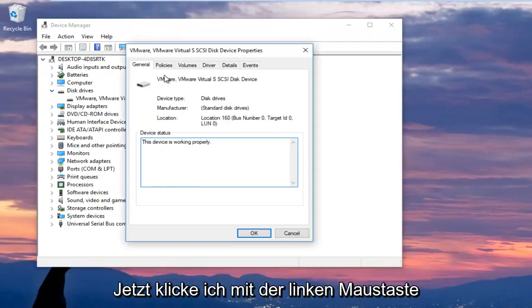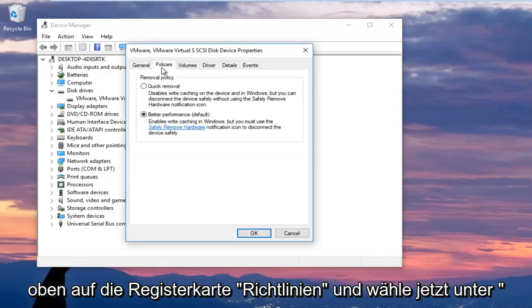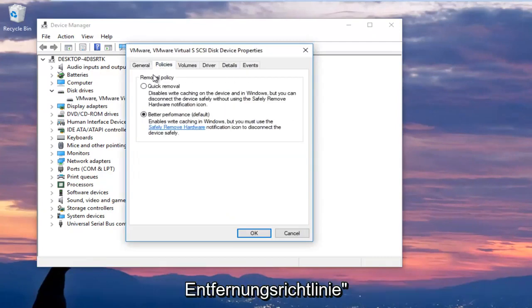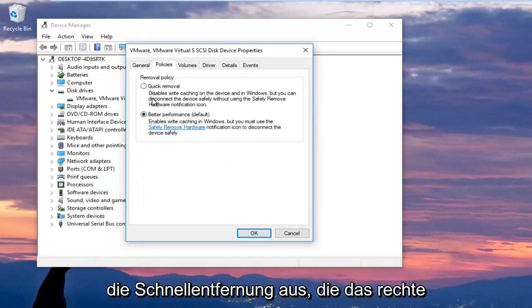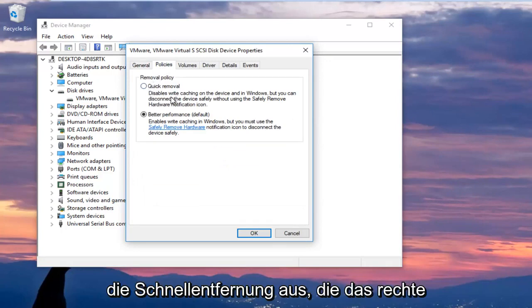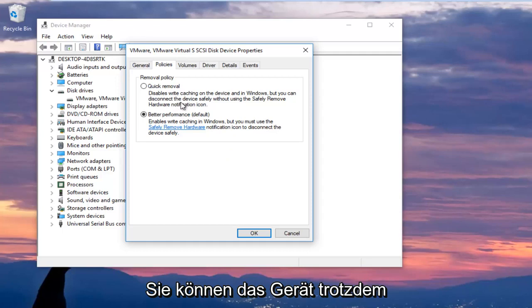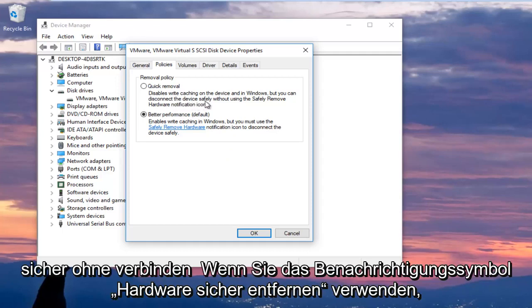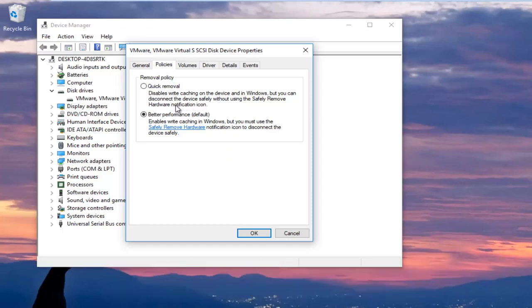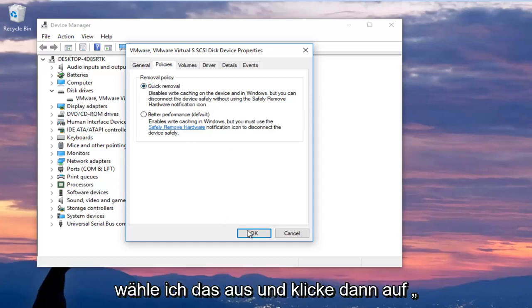Now I'm going to left click on the policies tab at the top and now underneath removal policy I'm going to select quick removal which will disable write caching on the device and in Windows but you can still disconnect the device safely without using the safely remove hardware notification icon. I'm going to select that and then I'm going to click on OK.